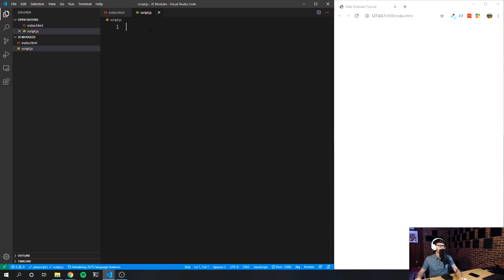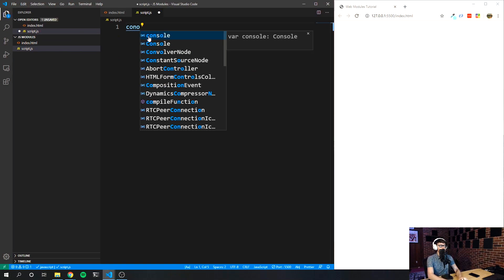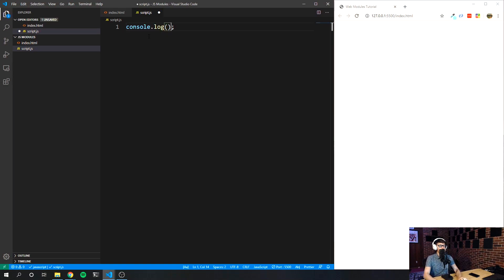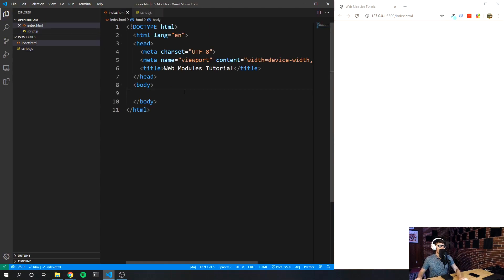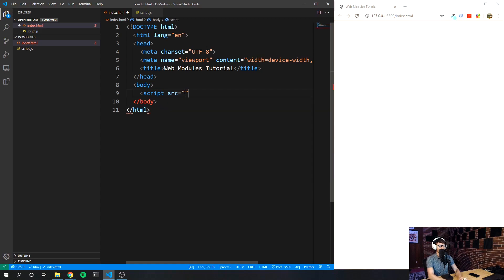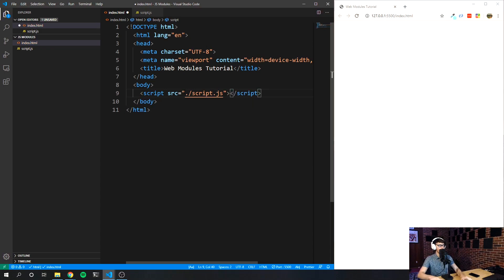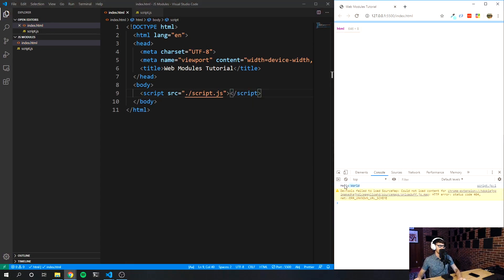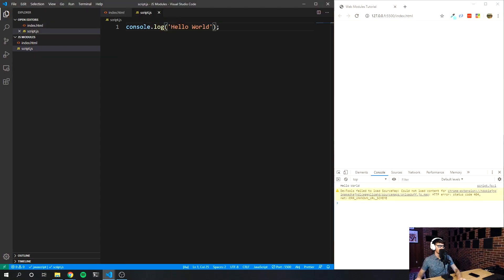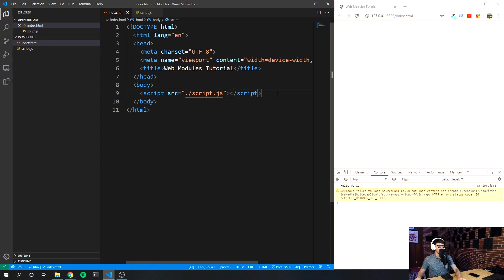I'm just going to put something like console.log 'Hello World', save it. Then in my HTML file, I'm going to create a script tag and set the source equal to script.js, close it off, and save it. Make sure it's logging — you can see it's logging 'Hello World.' So we know that we are in fact importing our script.js file as we were planning.